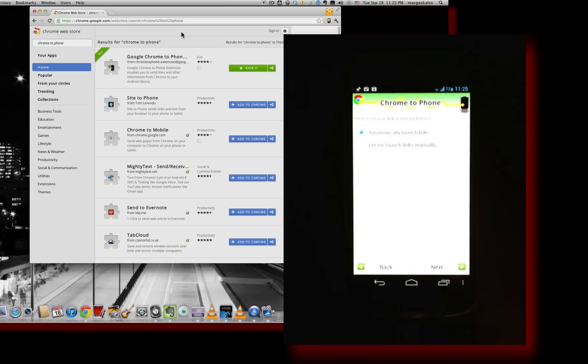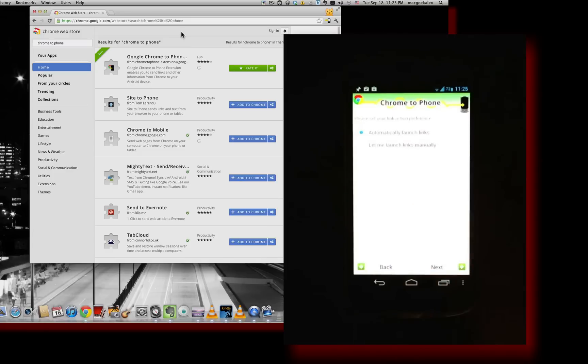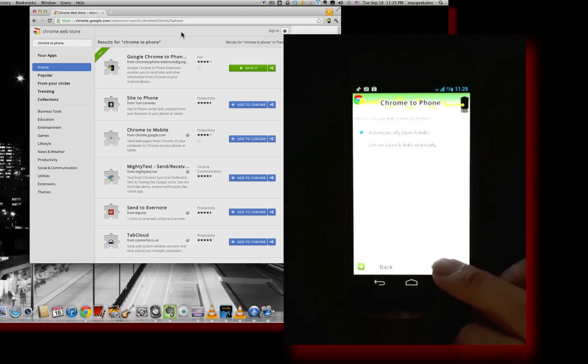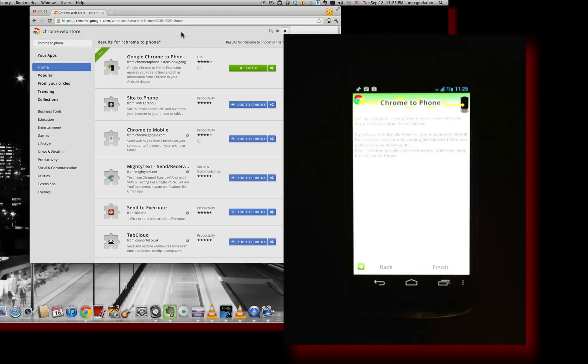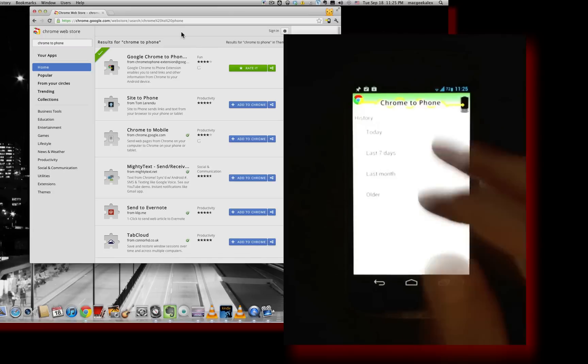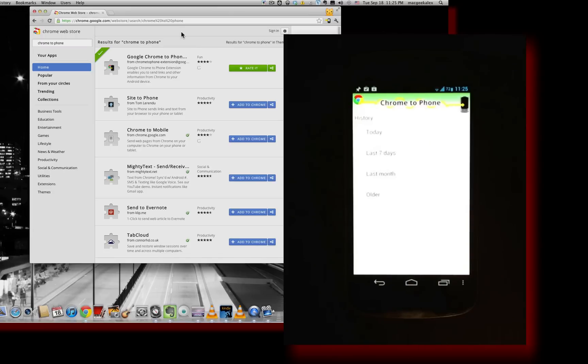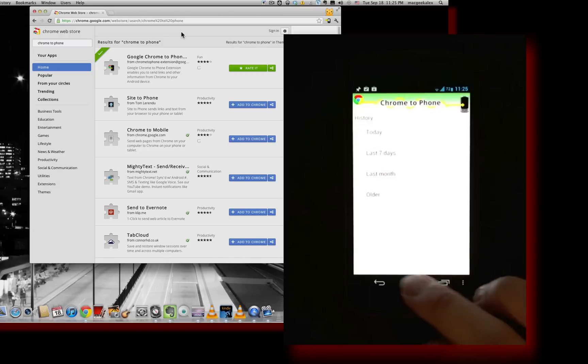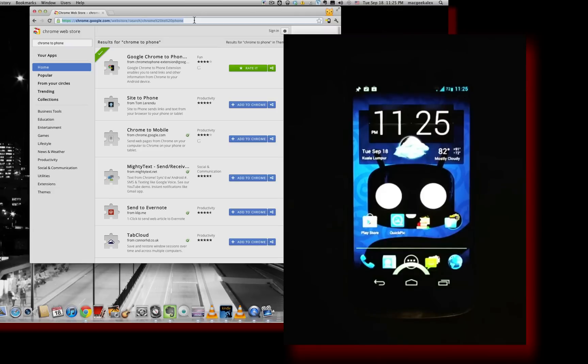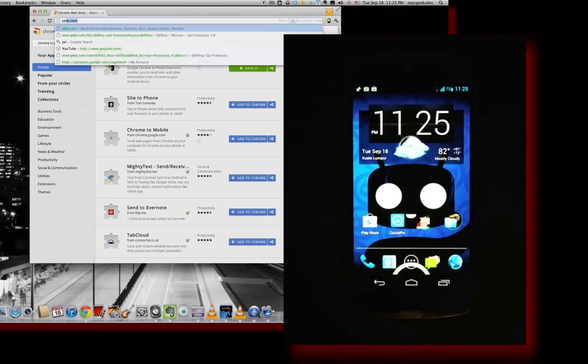And you can either choose to let you launch links manually or automatically. So I'm just going to go ahead and let it launch links automatically. Hit next. I'm done. Hit finish. So you can come back here and browse the history of things that were sent to your phone from your desktop. So I'm going to come back out to the home page here on the phone and head over to the desktop now.